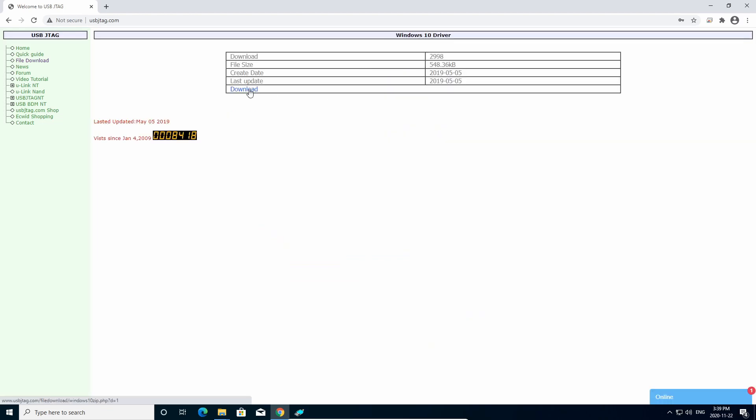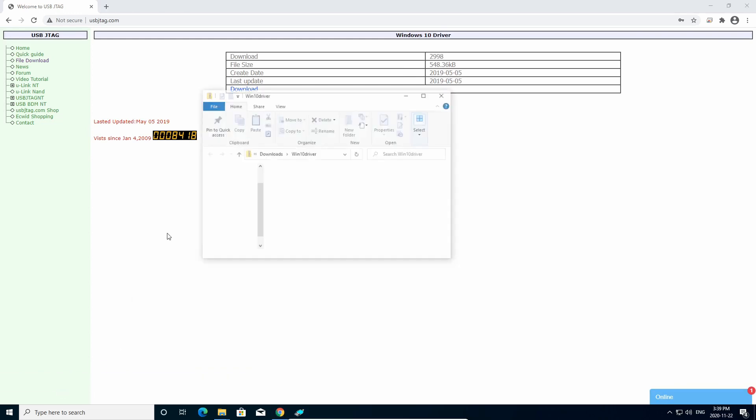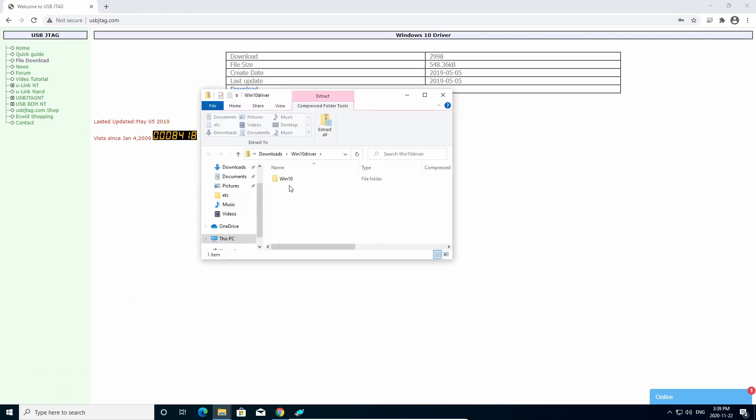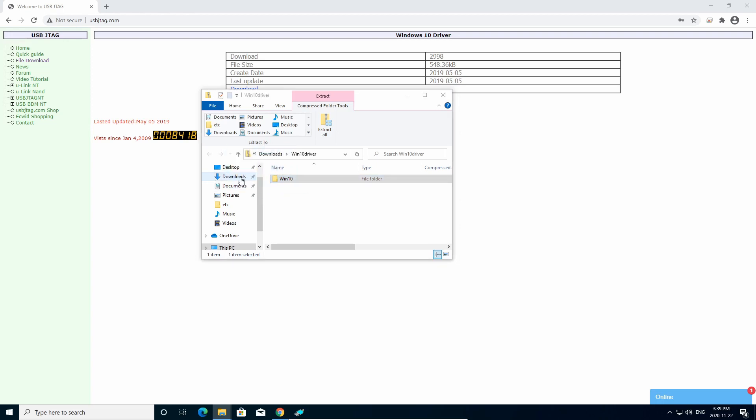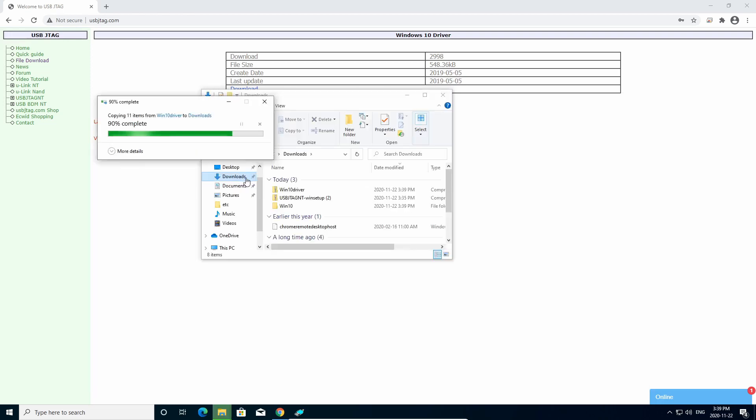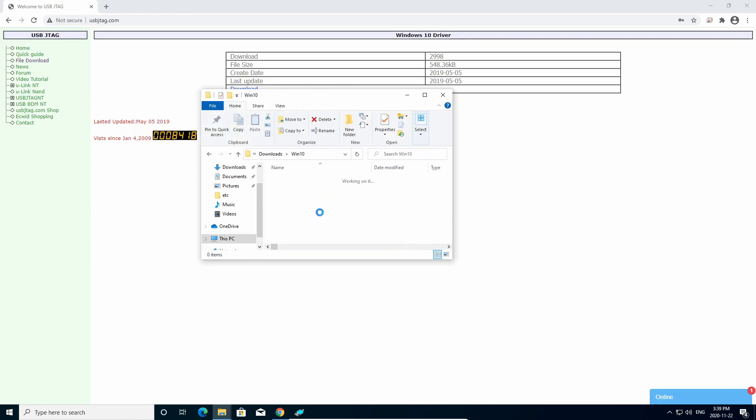And click Download. And we need to extract to, let's say, go to the Download here. So Windows 10, and 64 here.